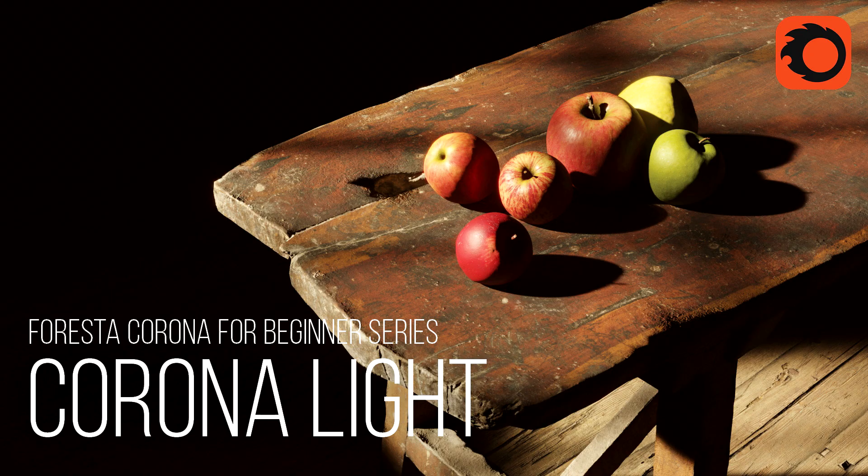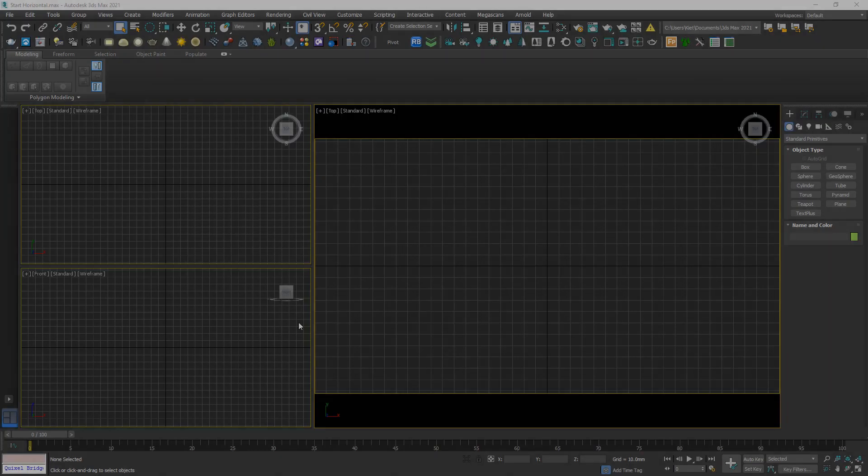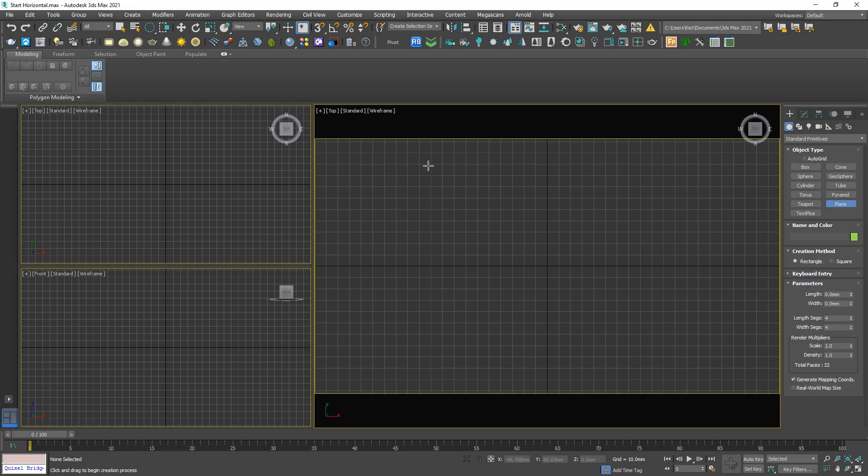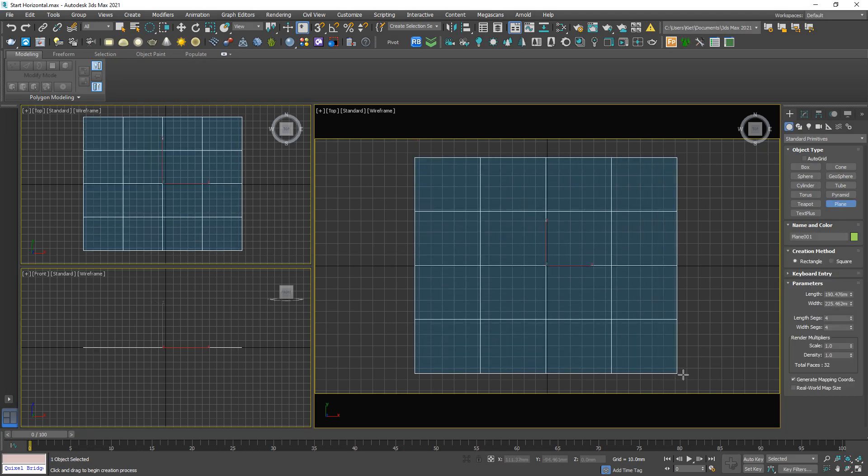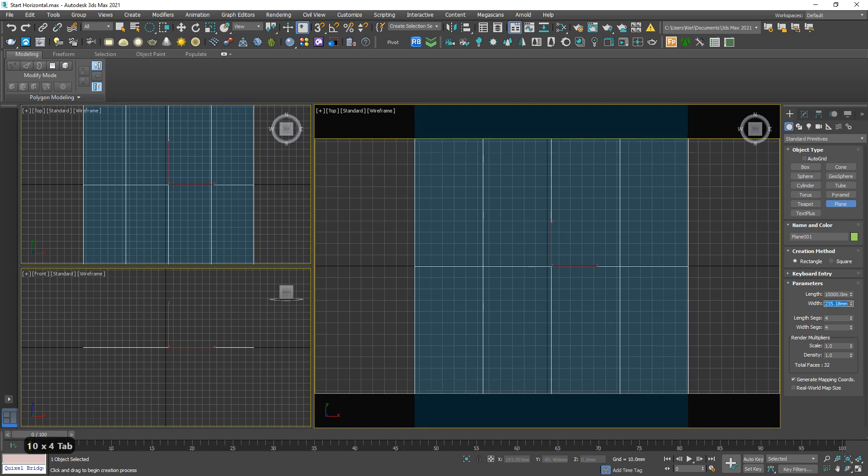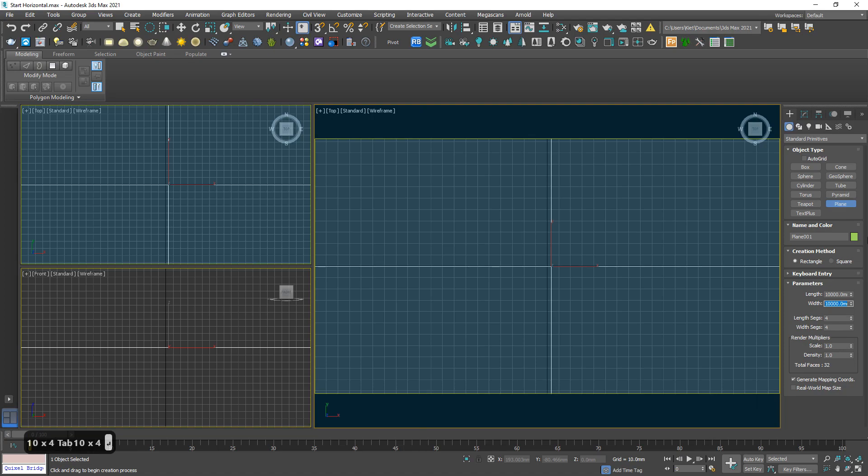Hi guys, welcome to Forresta Studio. Today I'm gonna talk about the Corona light. Okay, here we go. Let me roll a plane as usual, 10,000 by 10,000, no segment.